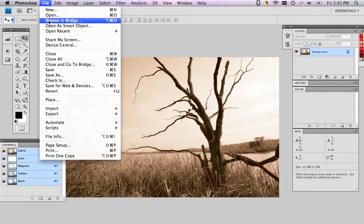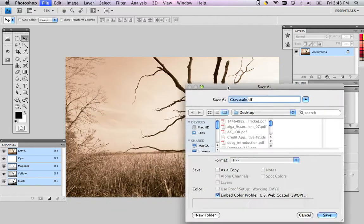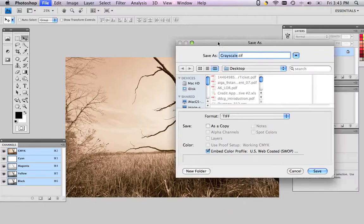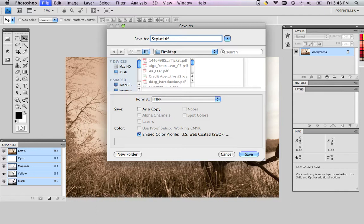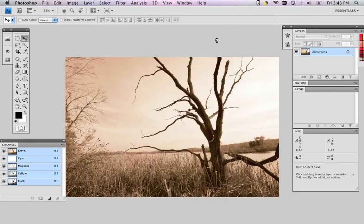So when we go to save as, we're going to save it as a TIFF. Again, we don't need it to be an EPS because there is no custom Pantone color in here. And we'll call this a sepia tone instead. We're not going to change any of those. We're done. There's our sepia tone.